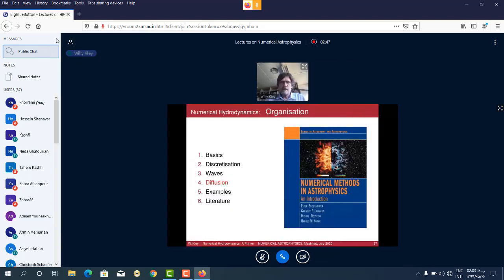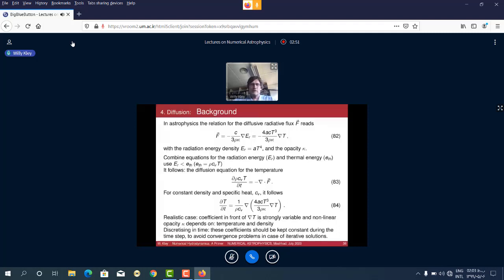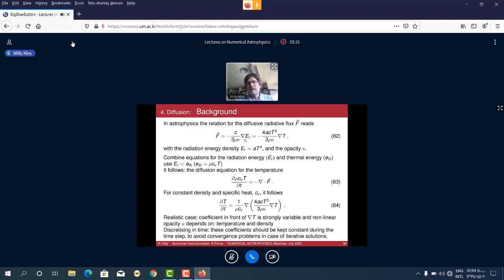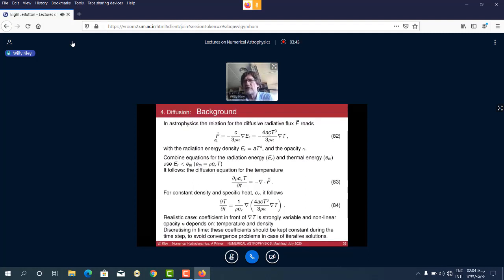Some astrophysical background — I don't know how familiar you are with astrophysics in general. If we treat radiative transport in the diffusion limit, meaning we are relatively optically thick, then we have for the radiative flux F an expression proportional to the gradient of the radiation energy E_r times some diffusion coefficient. This follows from astrophysics directly.